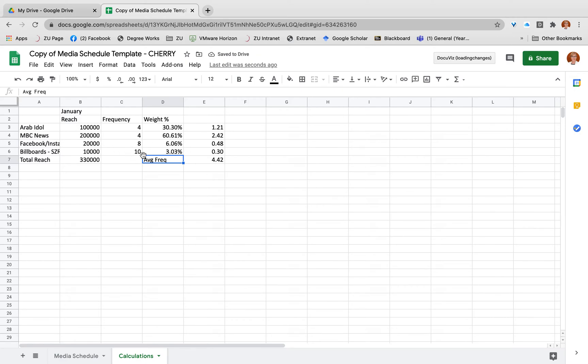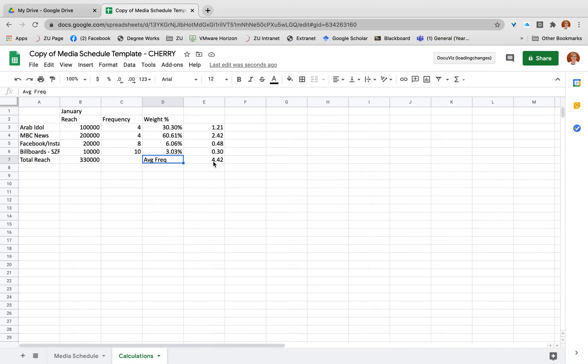Now this makes sense because we wouldn't expect the average to be close to ten or eight, because there's much less people actually seeing it eight to ten times per week. There's a lot more people that are seeing it only four times, so the average is pulled down. The weighted average pulls that down to only 4.42.